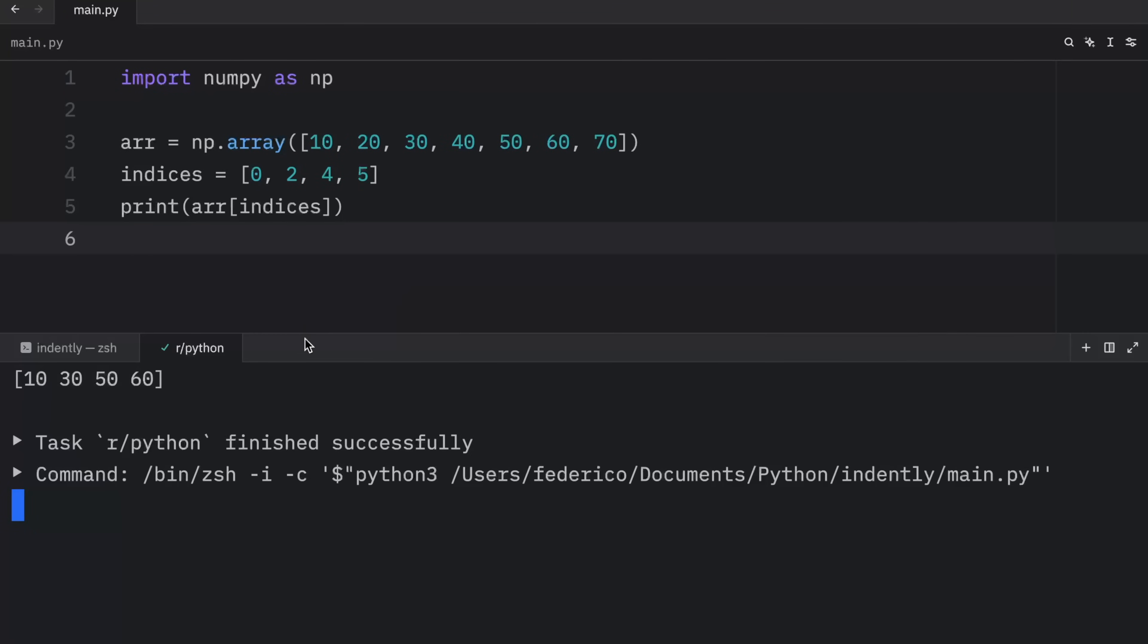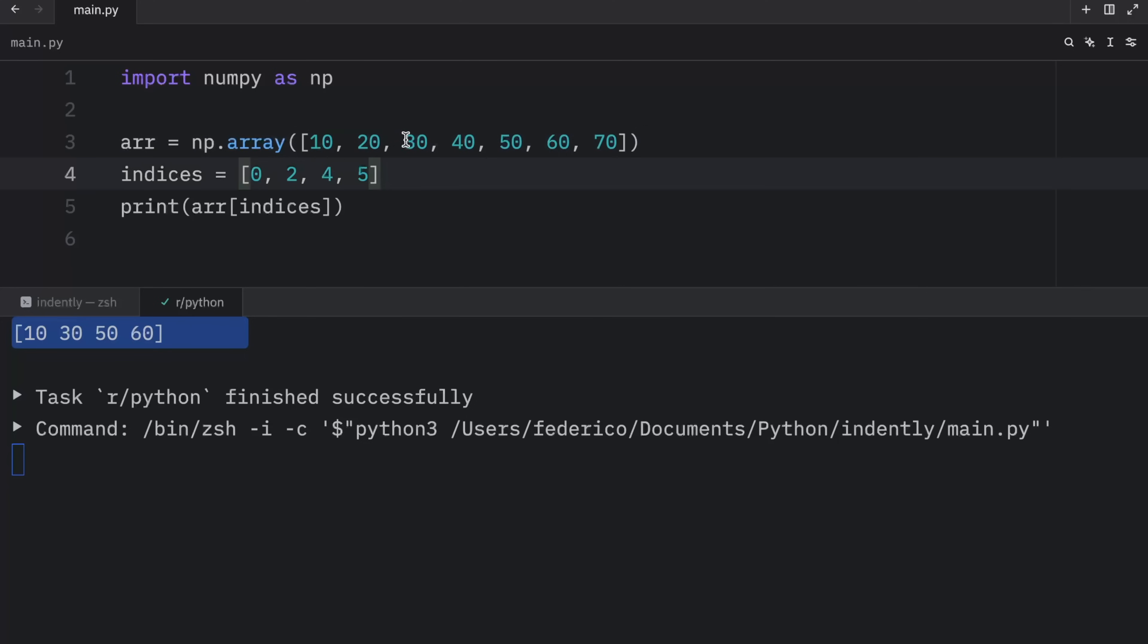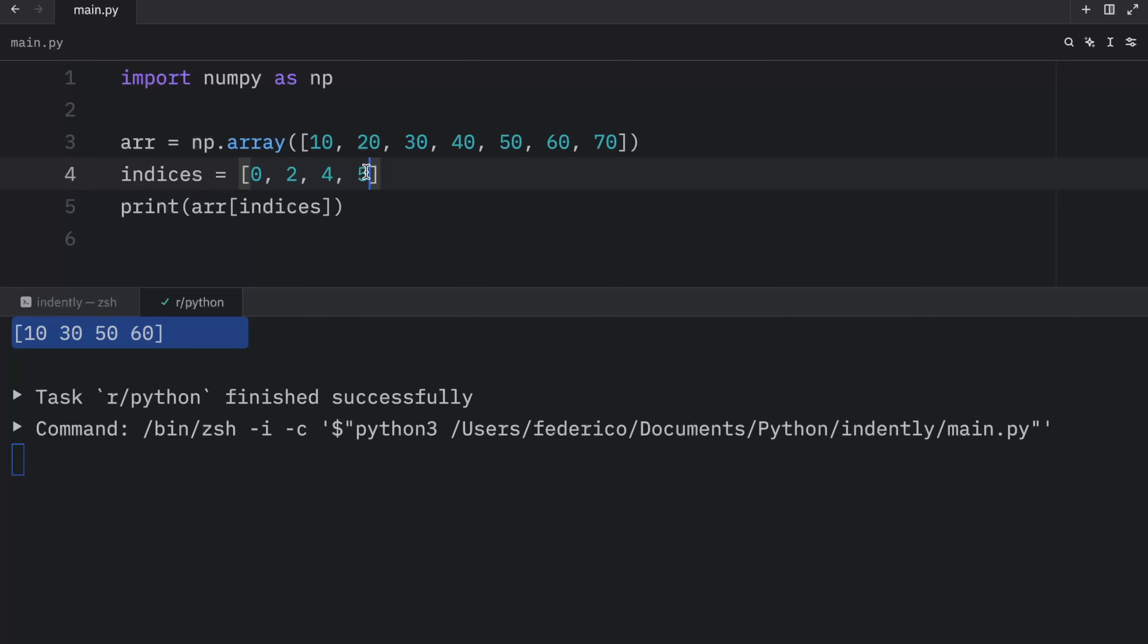And when we run this, what we're going to get as an output are the elements at those indices. So we have 10 at the index of zero, 30 at the index of two, 50 at the index of four, and 60 at the index of five. How funky is that?